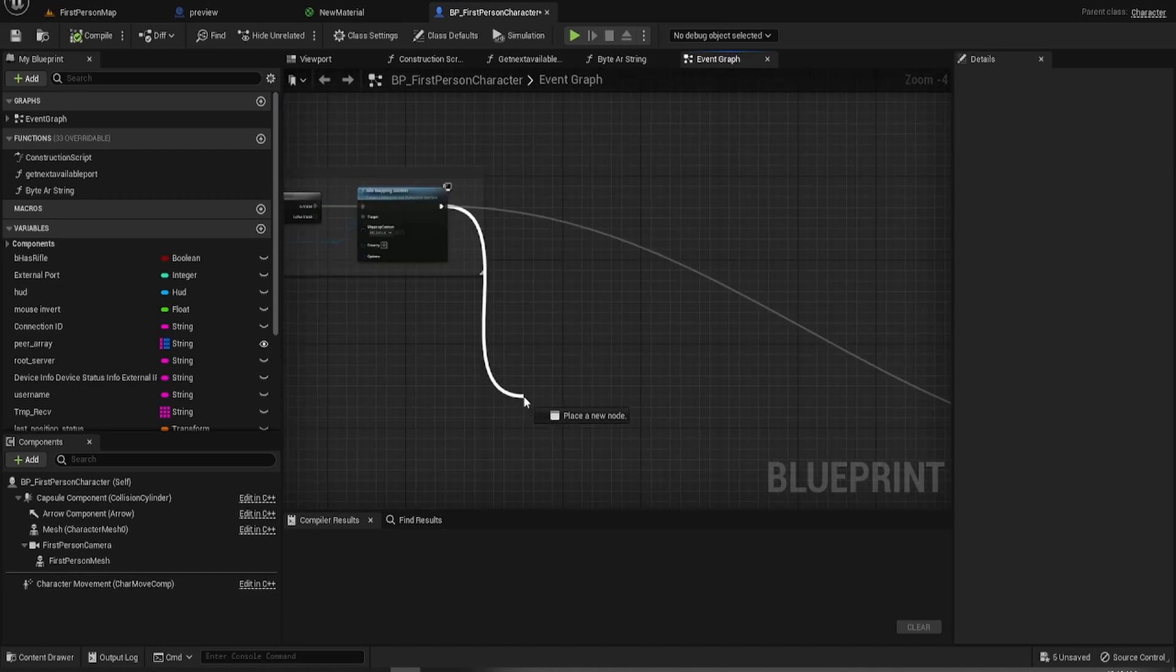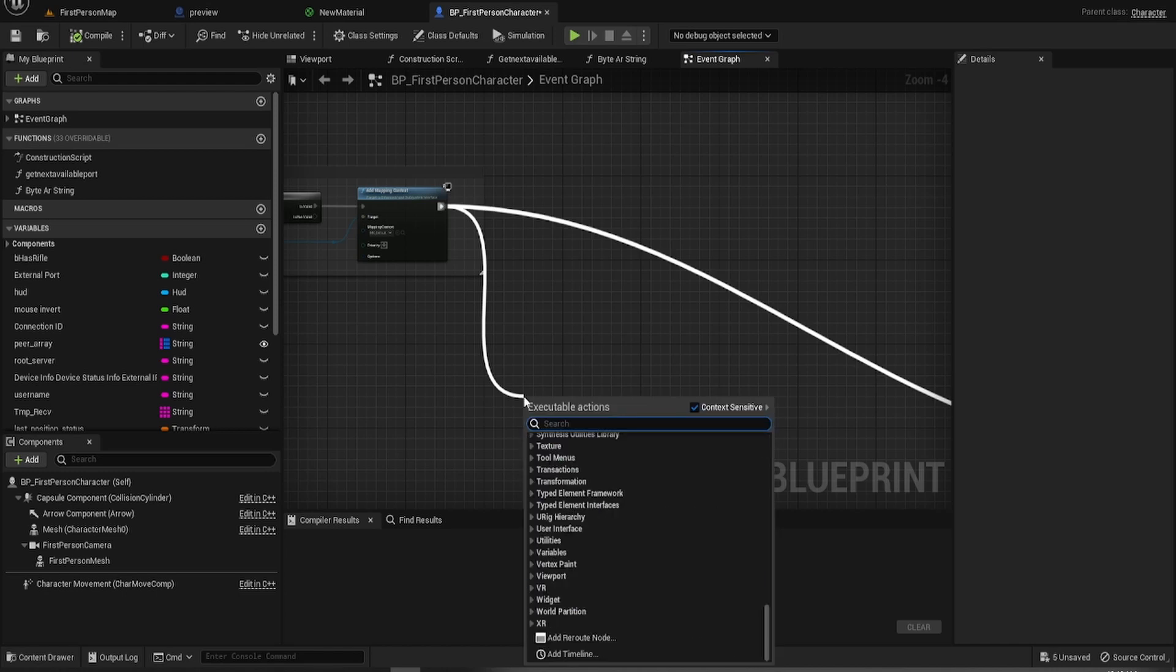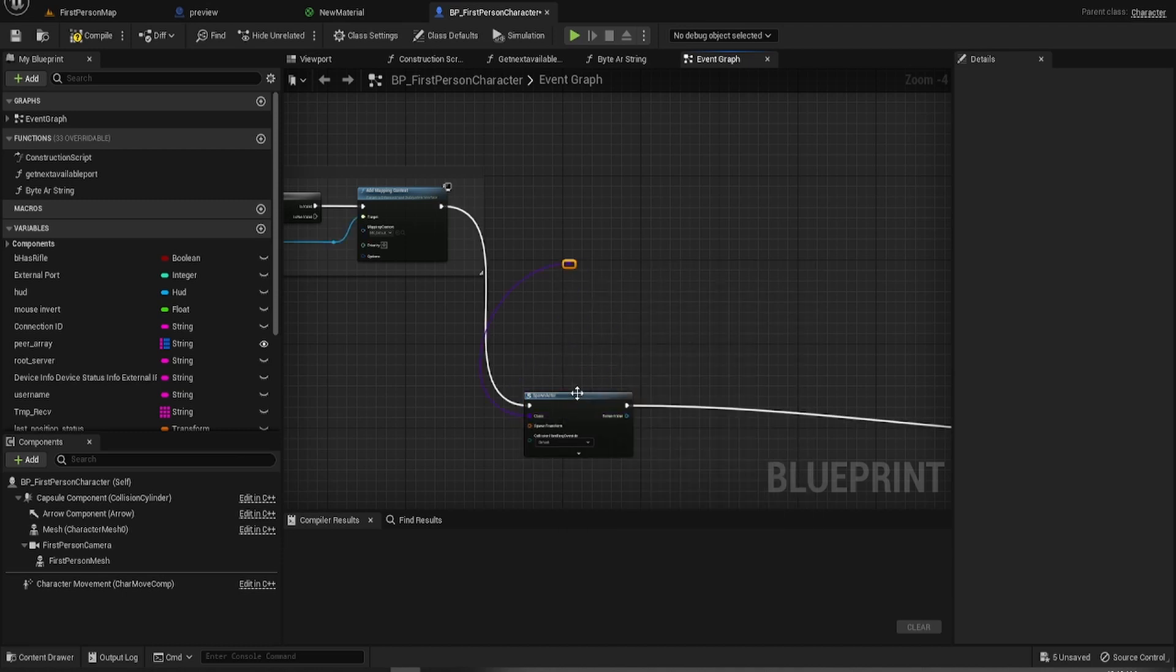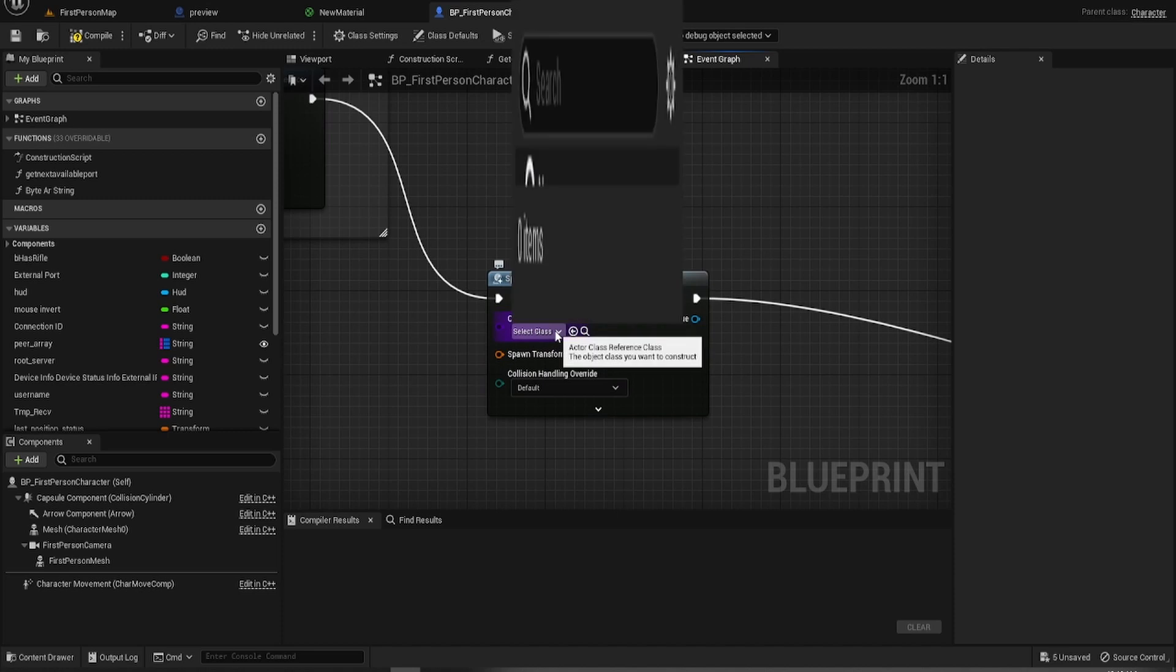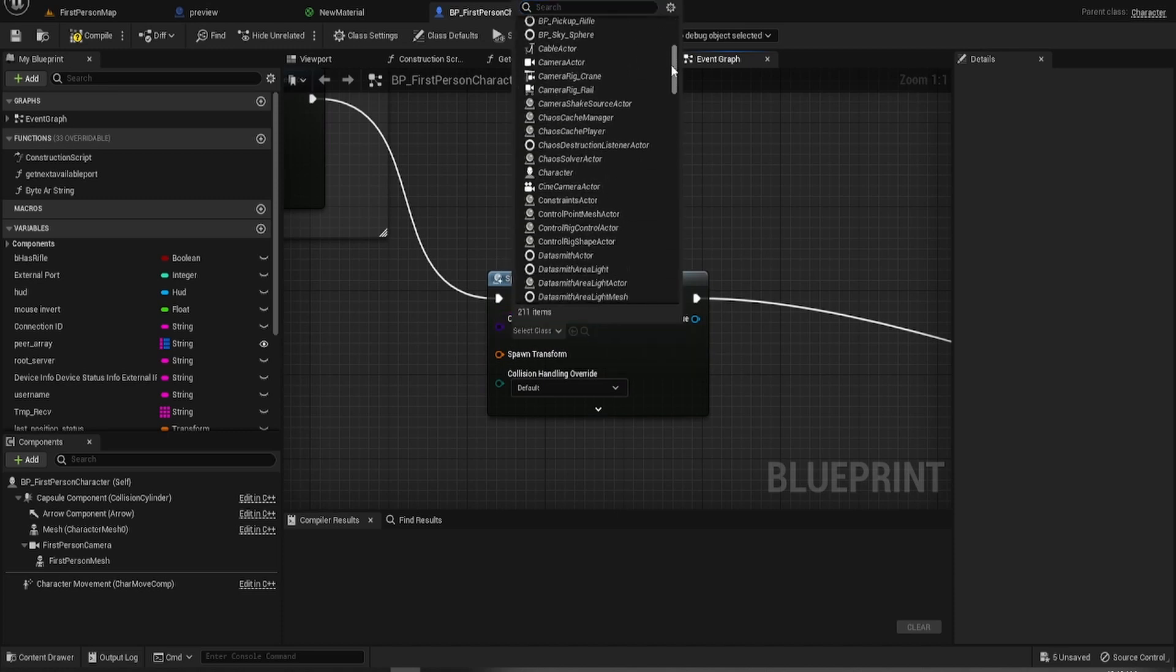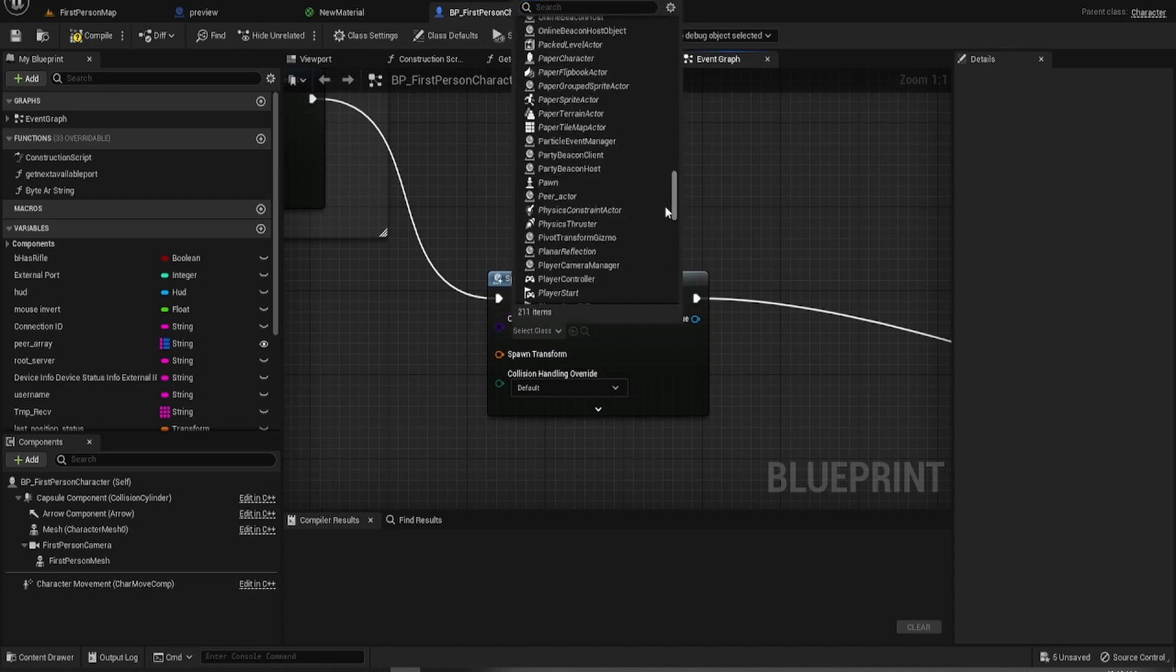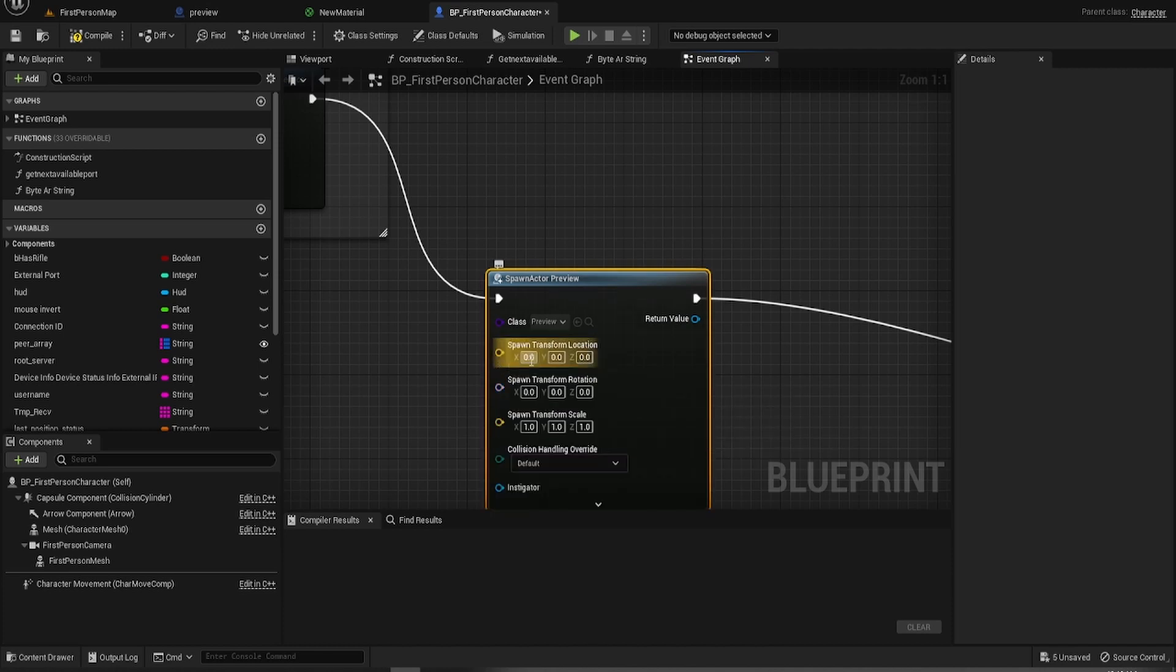So we're going to spawn actor from class. Whoops. We call it preview. There it is. Preview. Spawn transform. And we'll just like manually put in some figures here. So 500, 500.